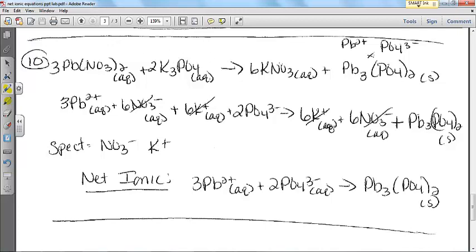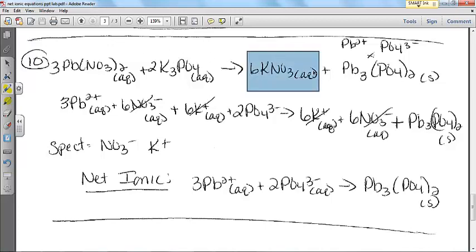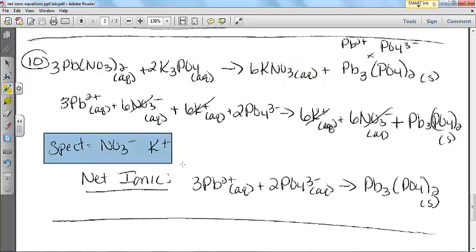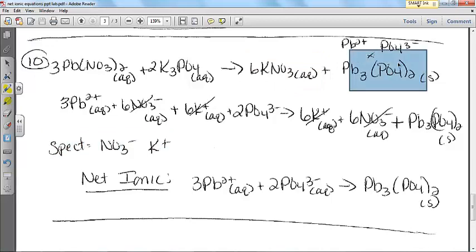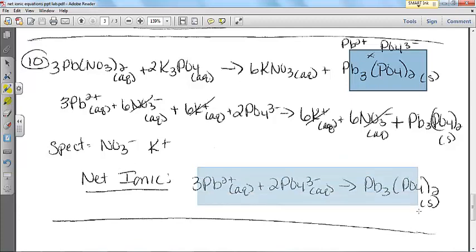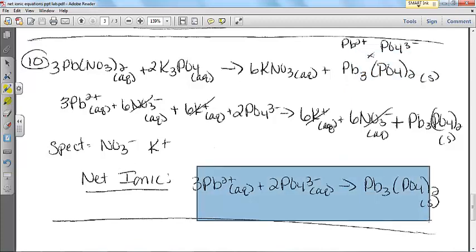And last but not least: lead(II) nitrate and potassium phosphate. My soluble spectators will be potassium and nitrate because potassium nitrate is aqueous on both sides. My net ionic is the combination of the lead(II) ion and the phosphate in order to generate that precipitate.